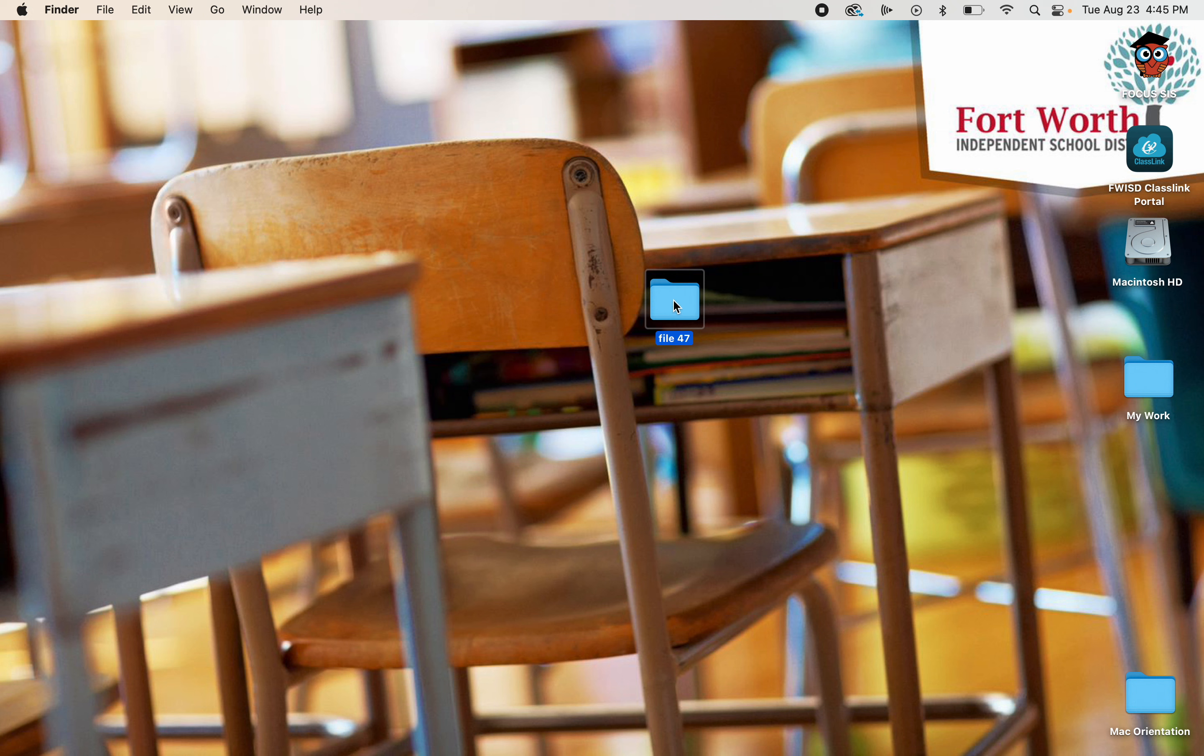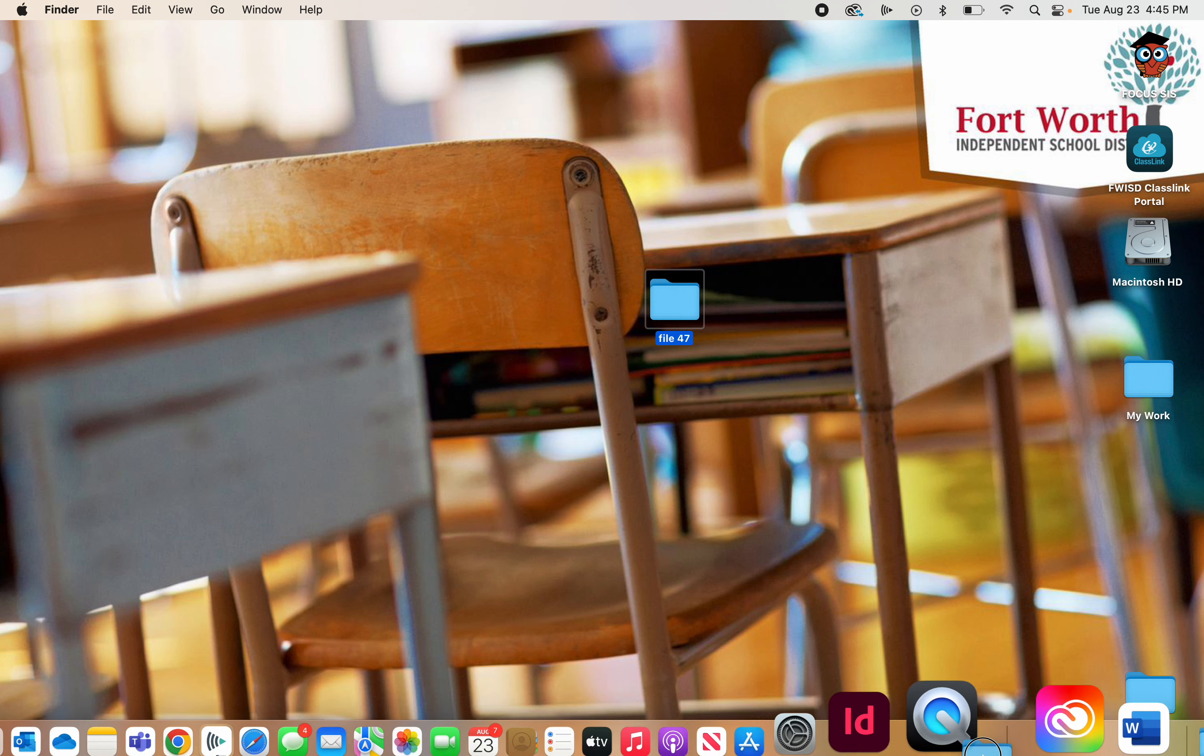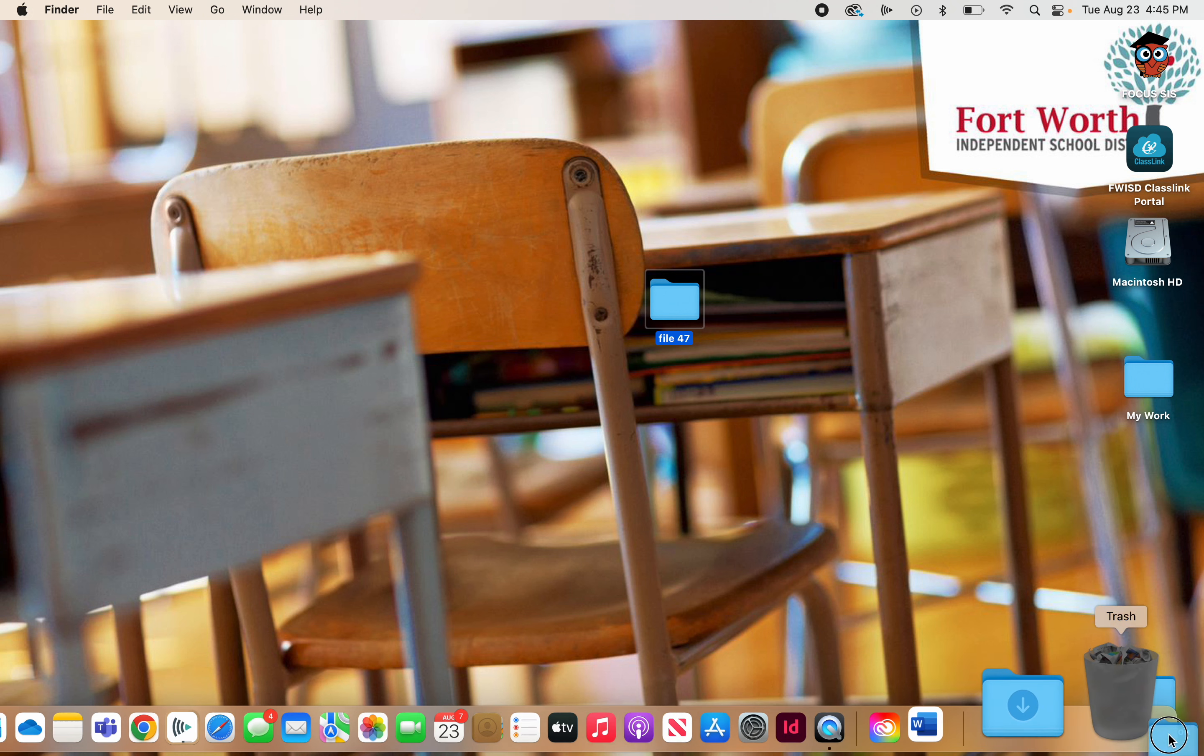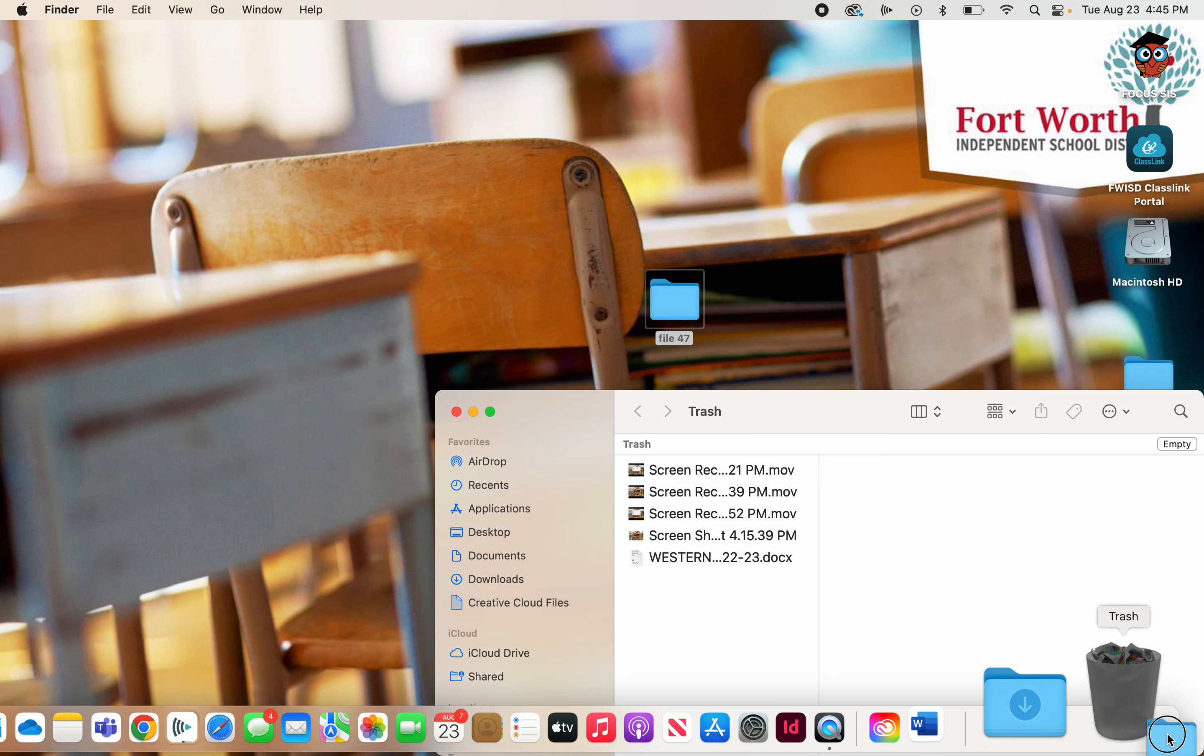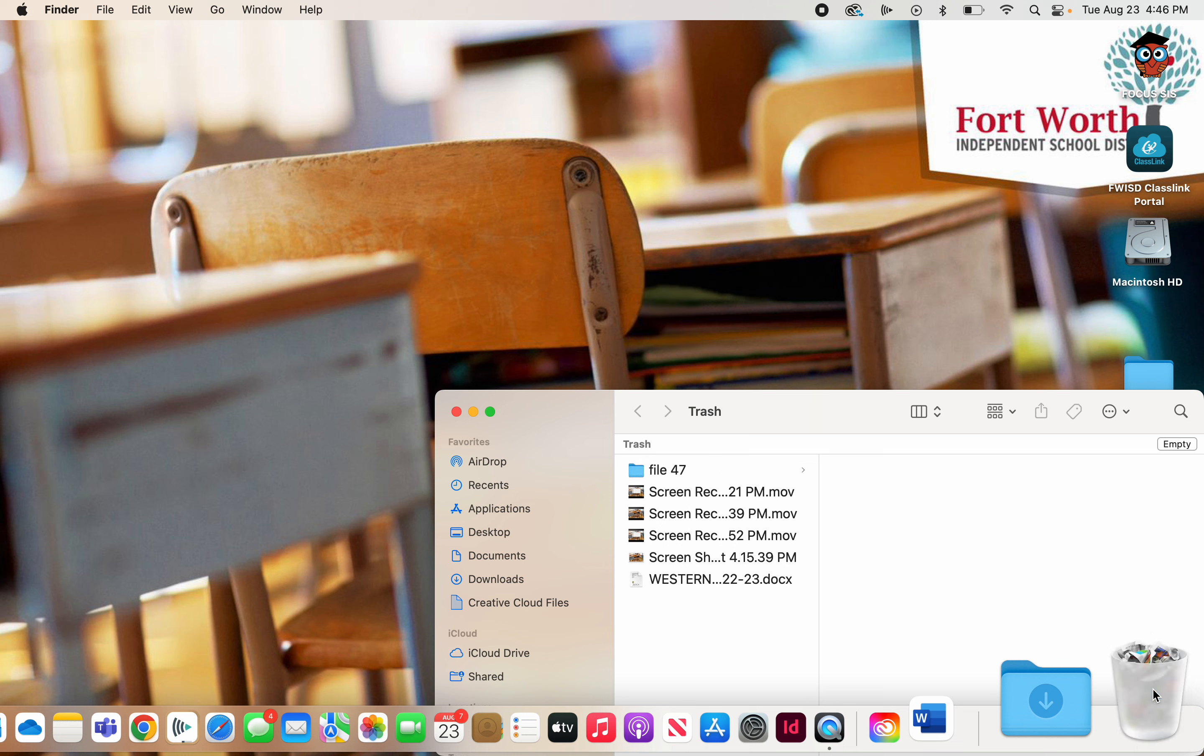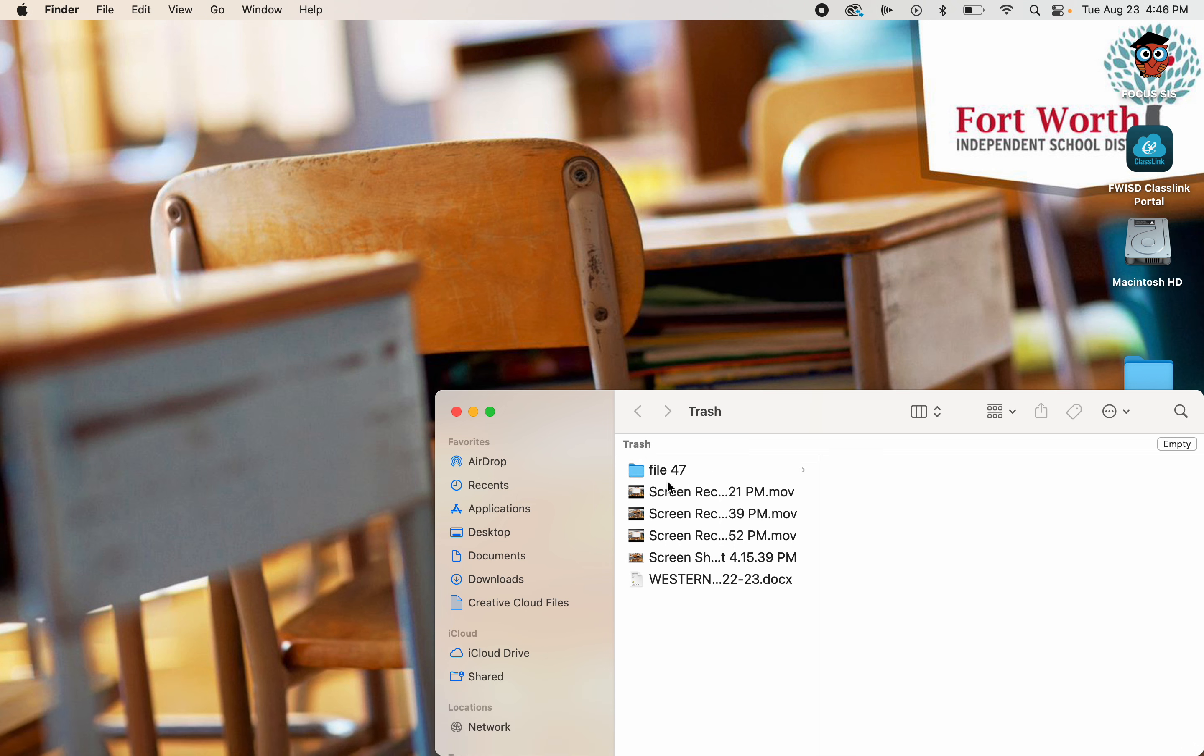And the way you delete that file is you click and hold and drag the file down to your dock and slide it all over the right and you will see the trash can. And if you hold the file over the trash can, it will double flash like you saw and it will actually bring up the trash can. So now when I let go, it puts it in the trash can.